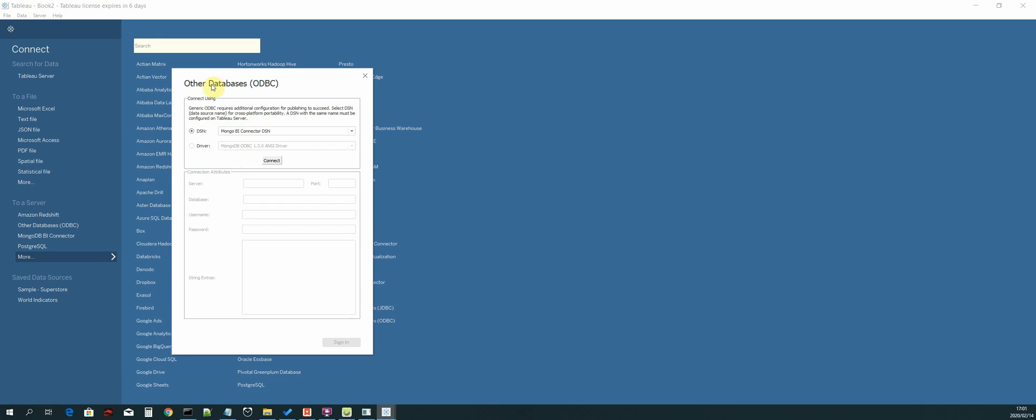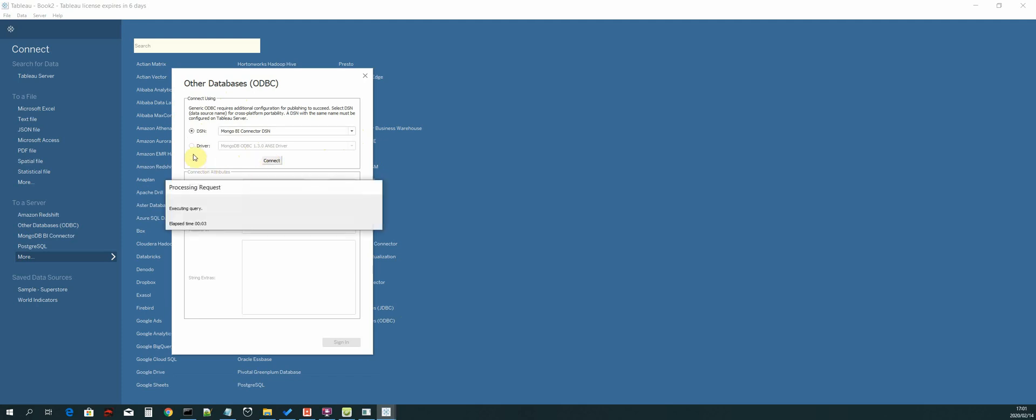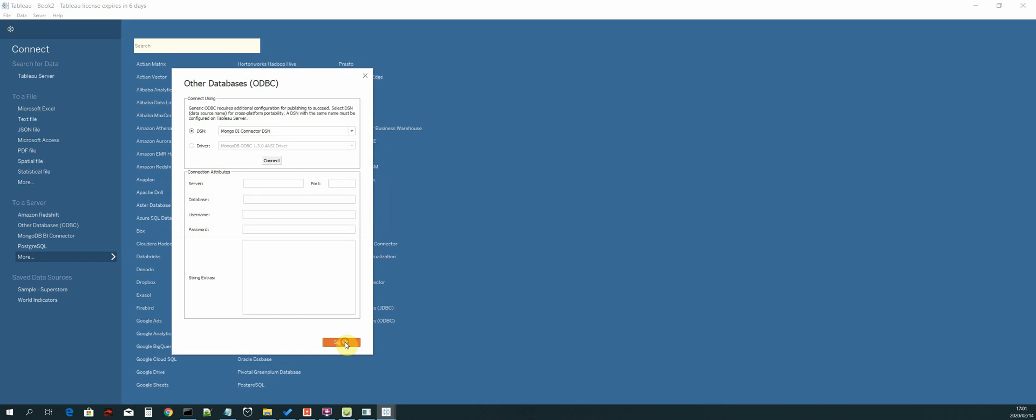Then we are going to select other databases ODBC. Click on that. You will be presented with this screen and then we select our DSN that we created, which was called Mongo BI connector. That should load the driver, which is the ODBC ANSI driver, and then select connect.